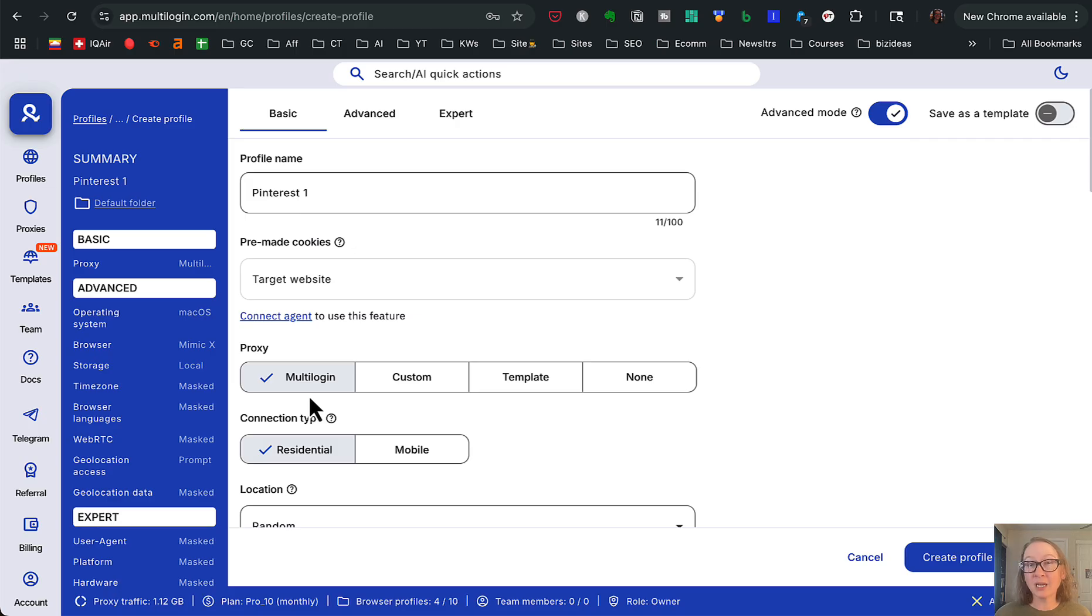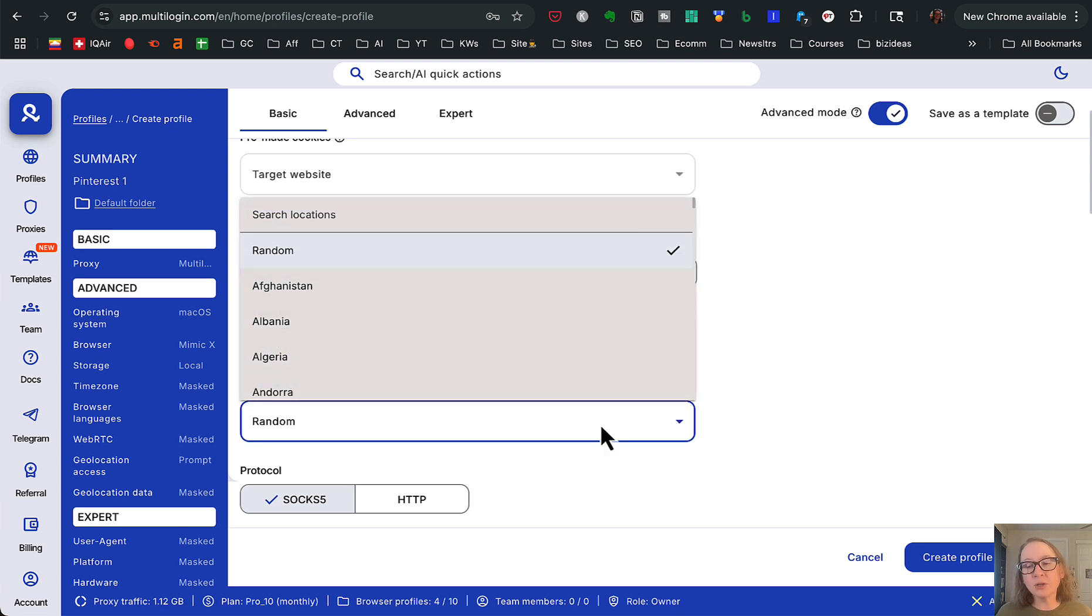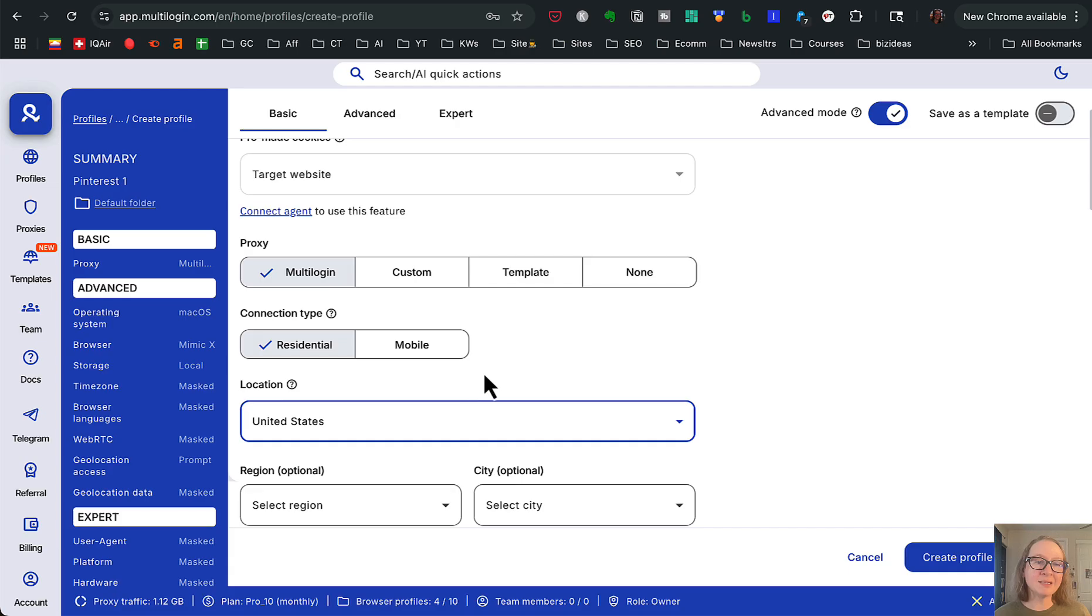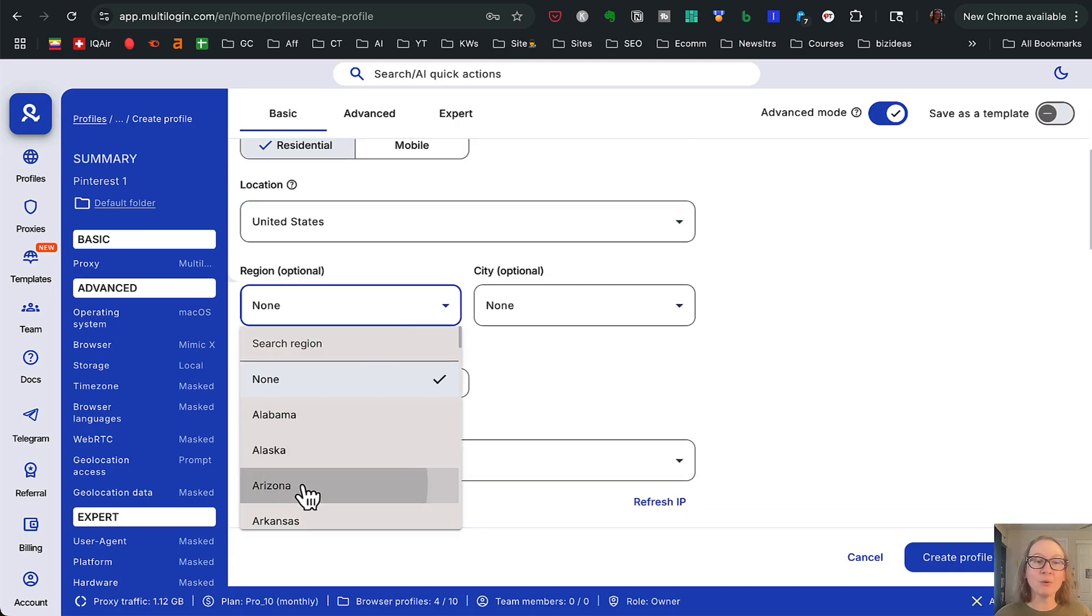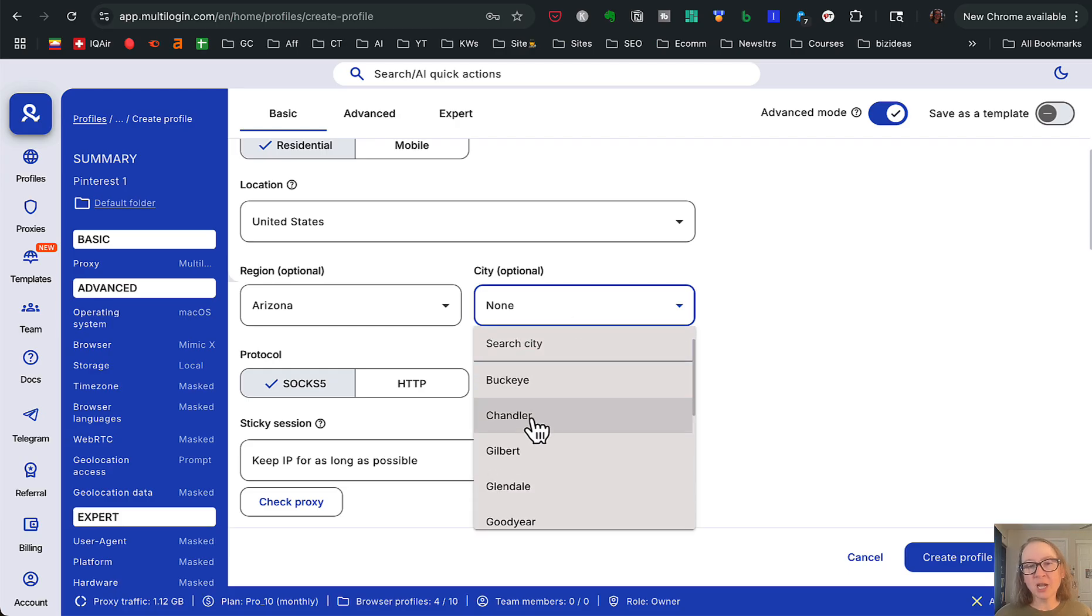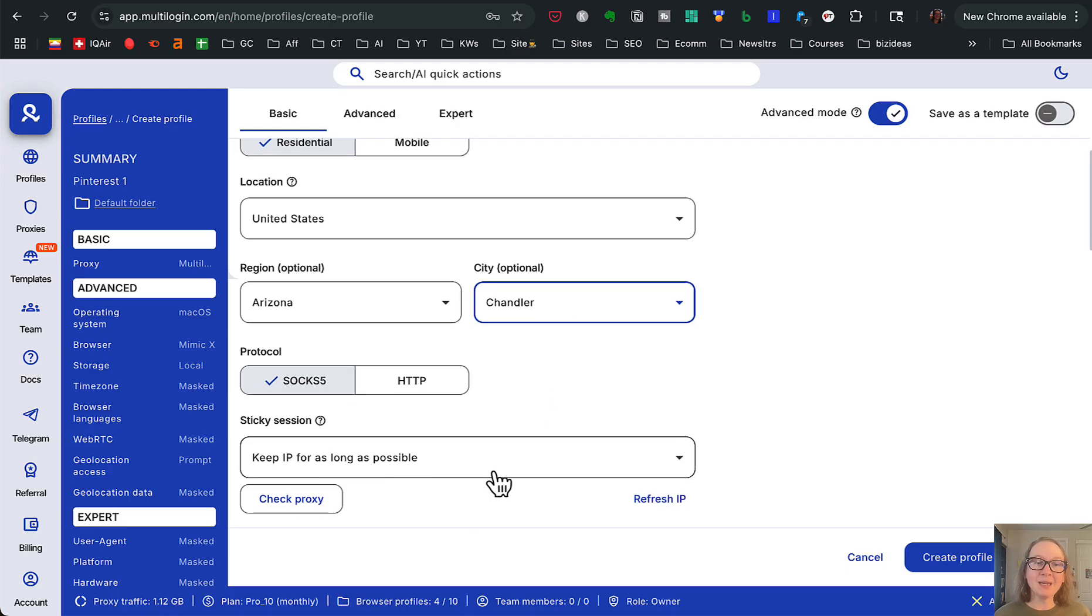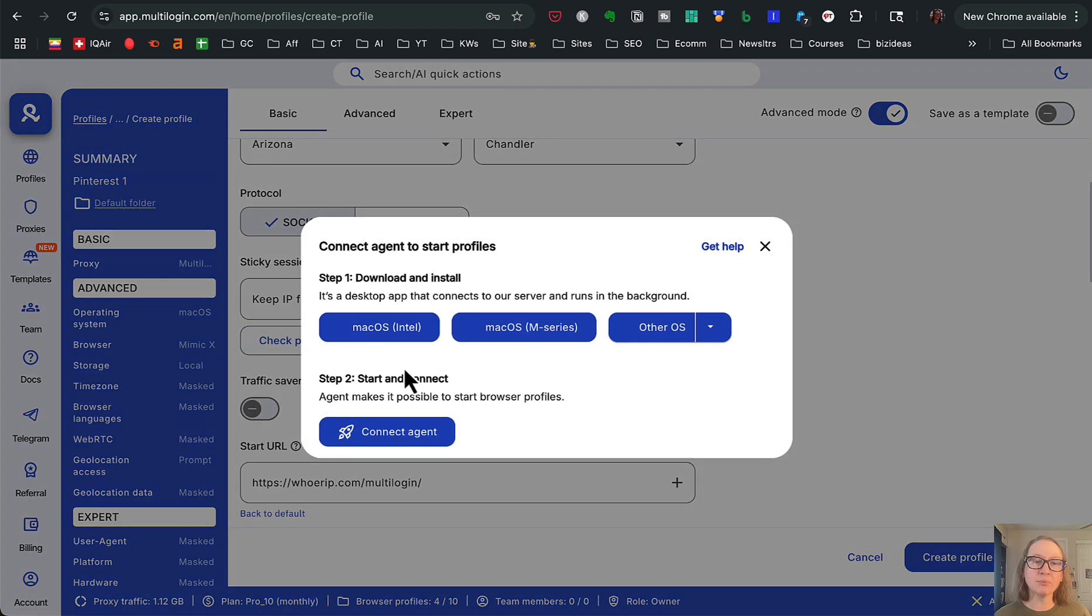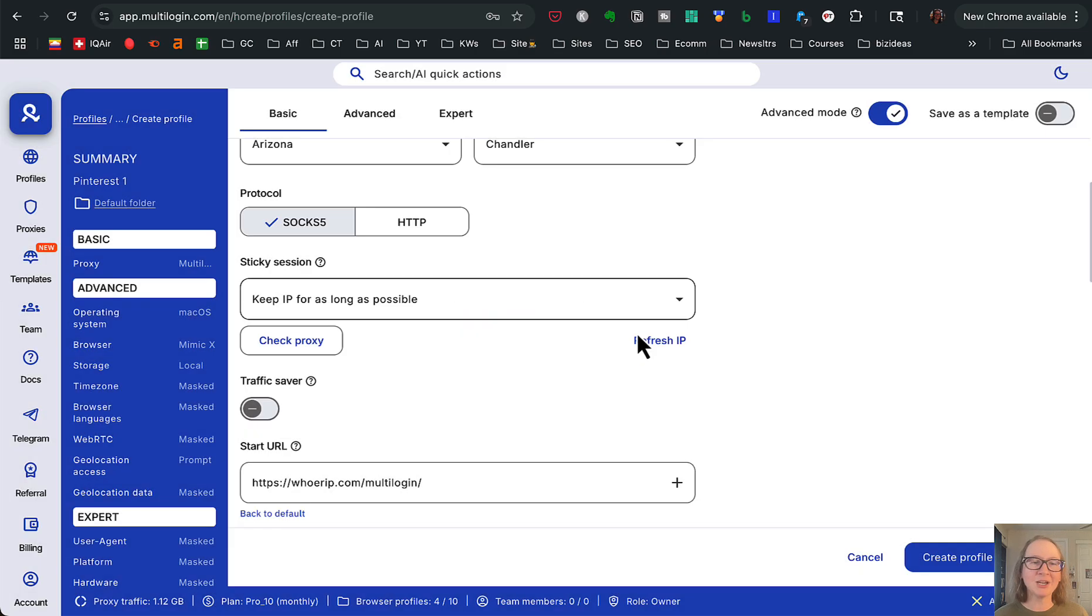Just going to use the multi-login proxy. That's what I use. You can get your own proxies if you want. That's really up to you. Keep it as residential. And then for location, you can select whatever location you want Pinterest to see. Obviously I'm in the US, so that's what I would start typing in here. Then you click United States. Now we can go even deeper. If we want, we can select the actual state and city that we want. Let's say I want Phoenix. Chandler, close enough. And we want to keep the IP for as long as possible, right? We'll check that proxy.